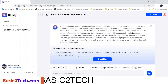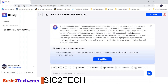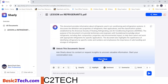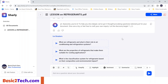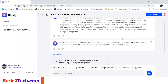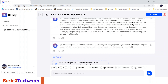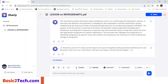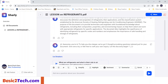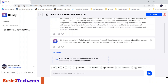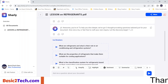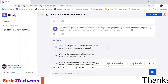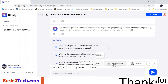Next, click on 'Start.' The first thing I want to do is summarize my document. Here is my document. To summarize it, I come right here and click on 'Summarize.'